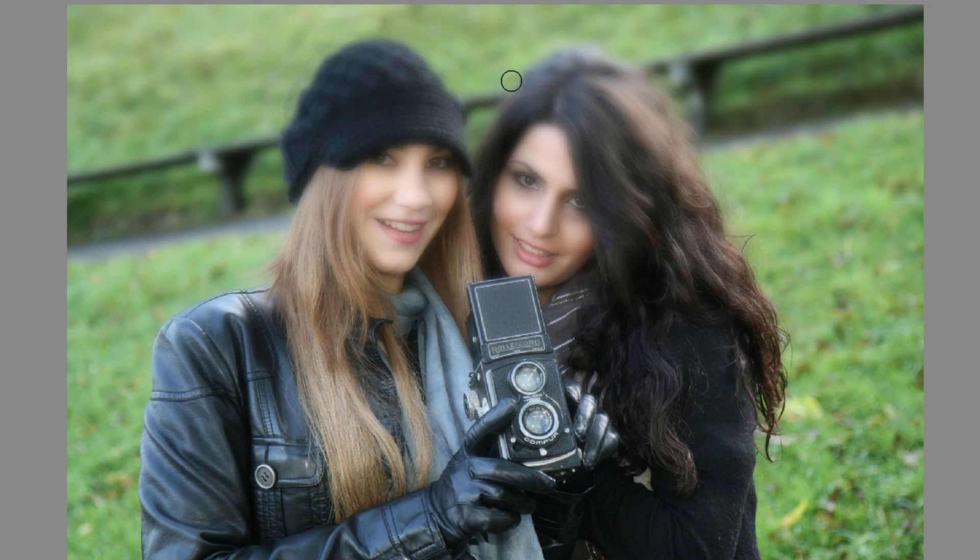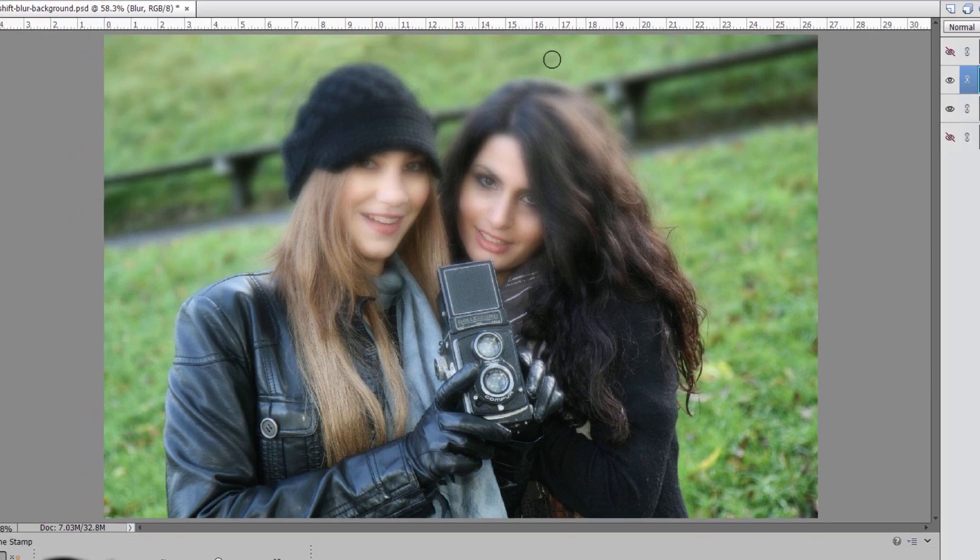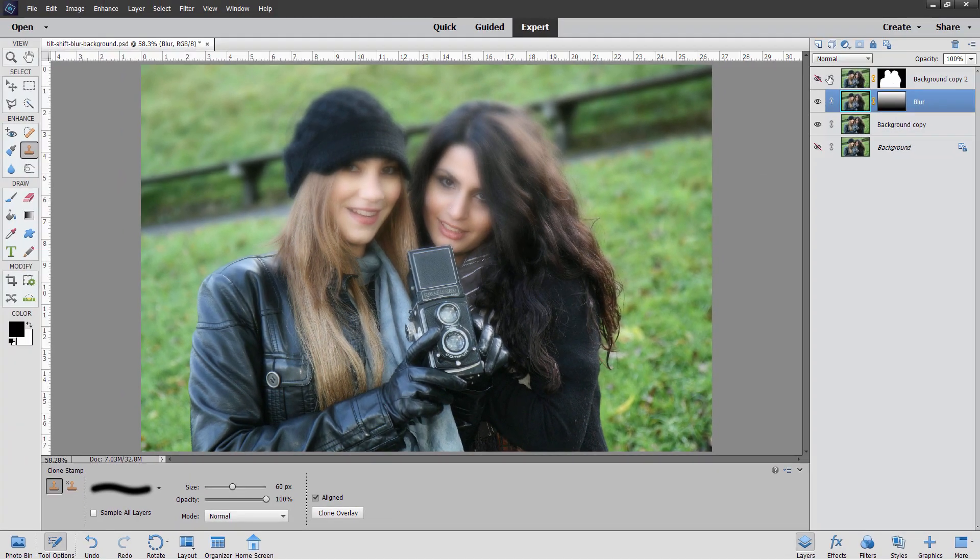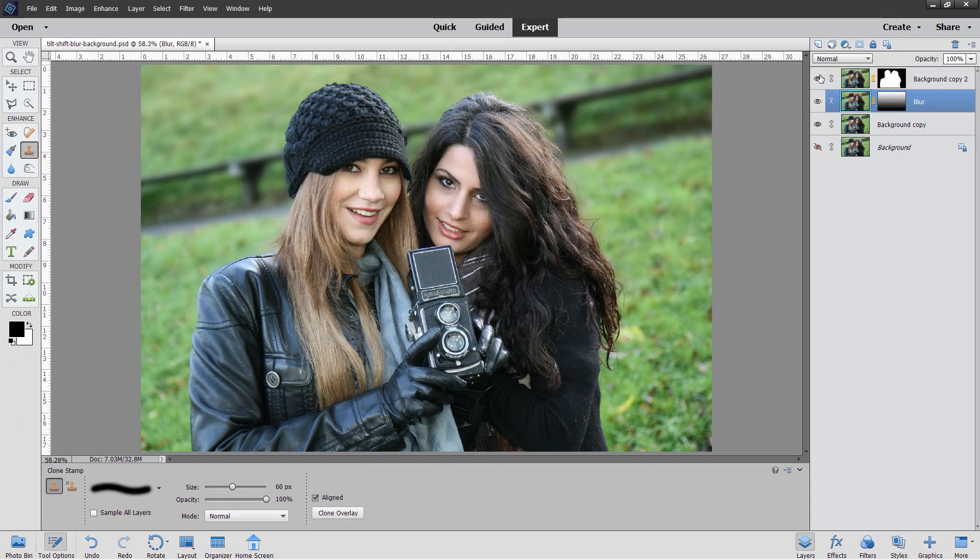And same thing over here on this girl's hair. Just kind of grab some of that background and pull it into her hair just a little bit. Just enough to hide that haloing. Okay, bring our foreground back in again. There we go. Looks nice and clean now.